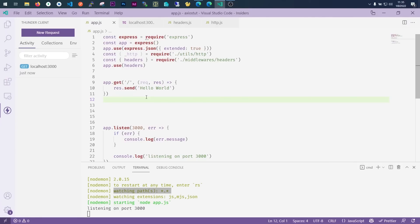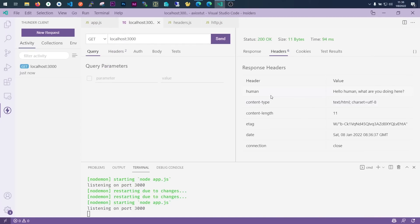I can also disable x-powered-by so anyone using this won't be able to see which environment I'm running. Now x-powered-by is gone. We have our custom header which is the one we provided — it says 'hey human, what are you doing here?' — you can put anything there, not just 'human'. So let's meet in the next video where we'll start on our Axios requests. Thank you very much.